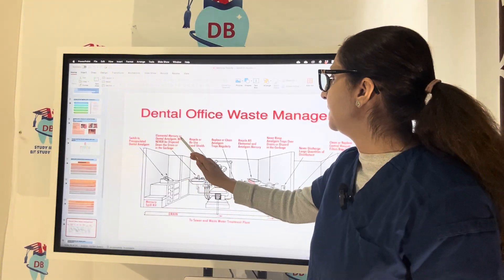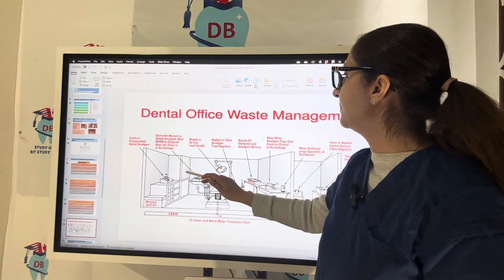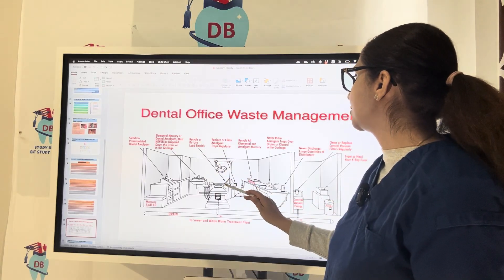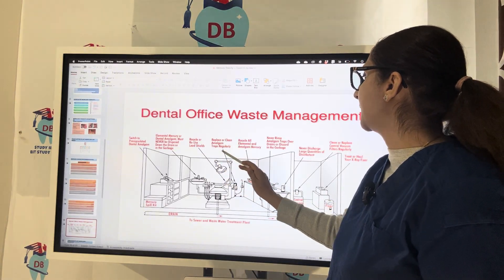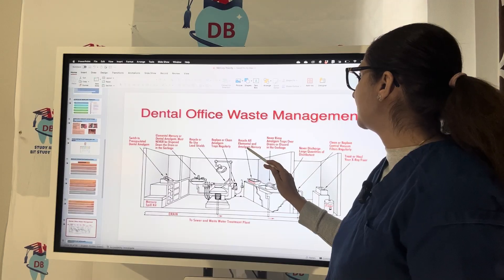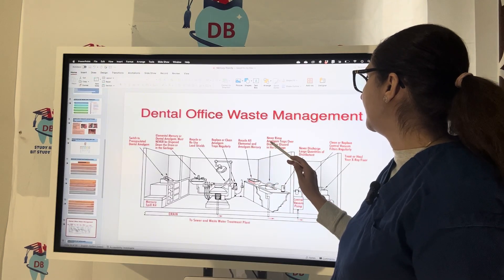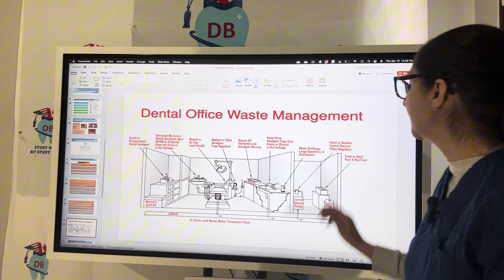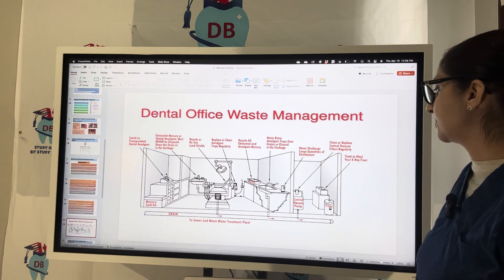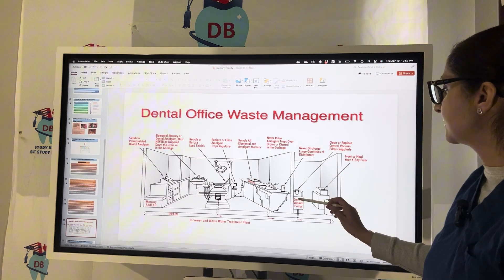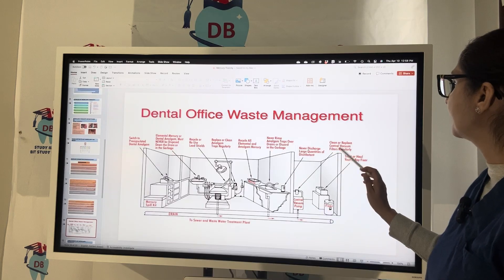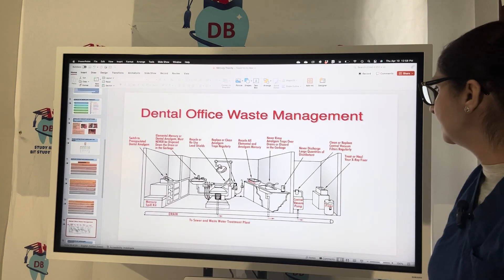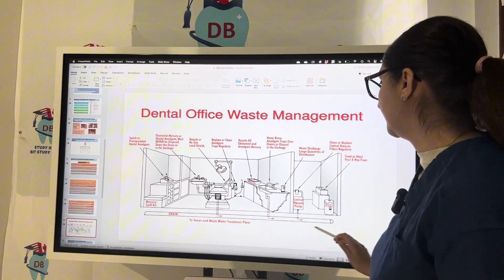For dental office waste management: switch to pre-capsulated dental amalgam; mercury or dental amalgam must never be disposed of down the drain or in the garbage. Replace or clean amalgam traps regularly and recycle amalgam. Never rinse amalgam traps over a drain or discard in the garbage. Never discharge large quantities of disinfectants. Clean or replace central vacuum filters regularly and treat or haul x-ray fixer appropriately before it reaches the drain.